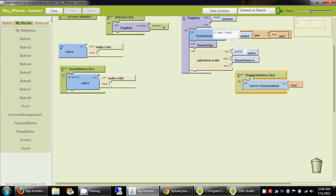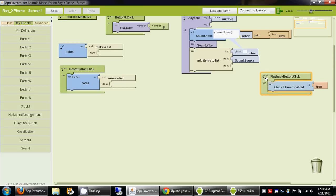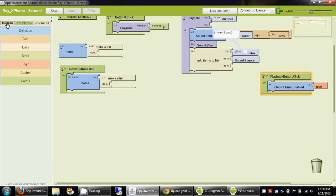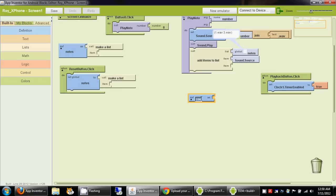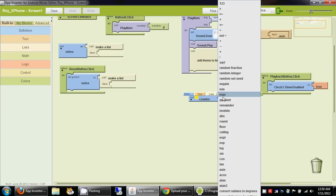Another thing we want to do is create a counter variable. We go to built-in, then definitions, drag this variable, name it counter, and set it to 1 as its initial value.